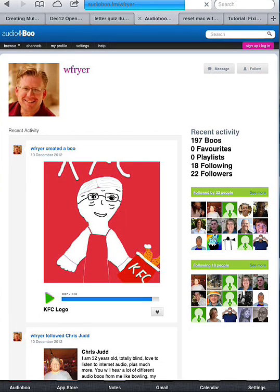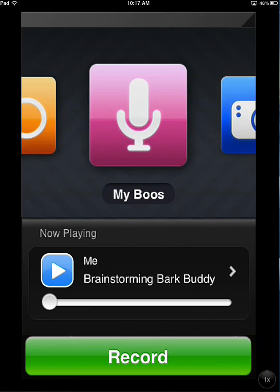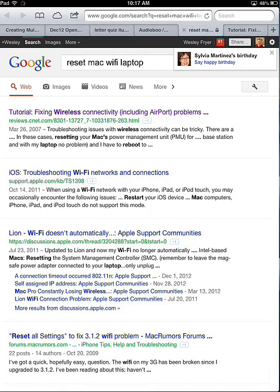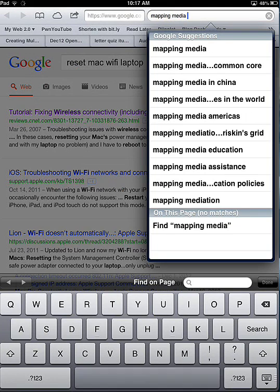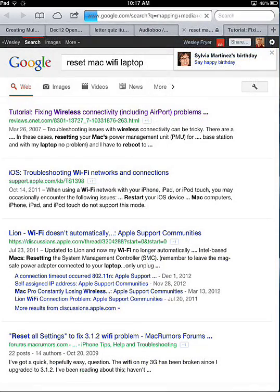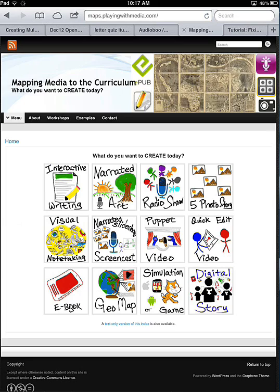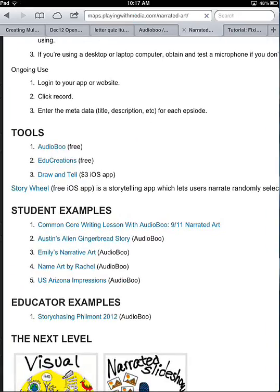That is a short screencast showing you how you can use the free app Audioboo. Audioboo is a fantastic app for creating narrated art. If you'd like to learn more and see examples, you can Google "Mapping Media Curriculum" or "Mapping Media to the Common Core." Out of all the hits you'll find on Google, my Mapping Media to the Curriculum and Common Core site will come up first, and you can simply click the second choice, which is called Narrated Art. That's where you'll find more information, including links to student examples.